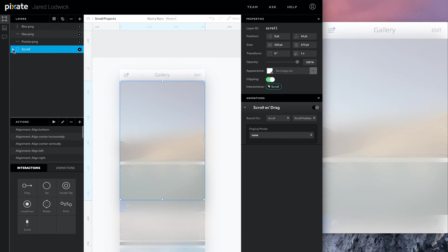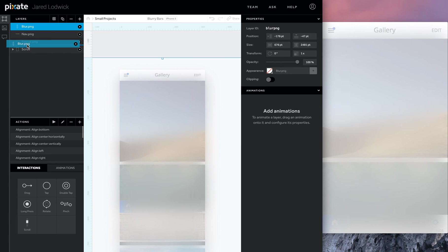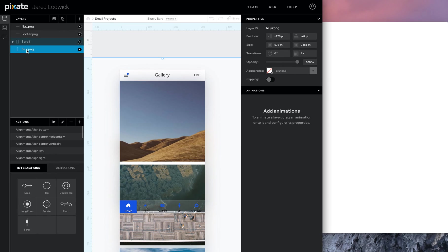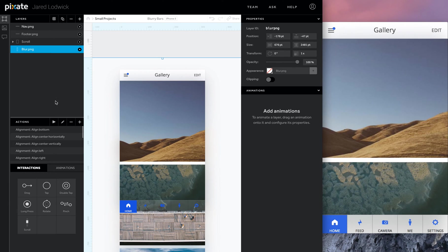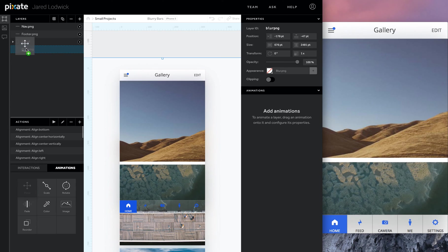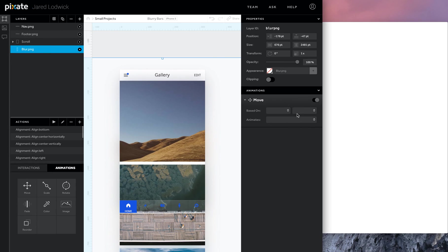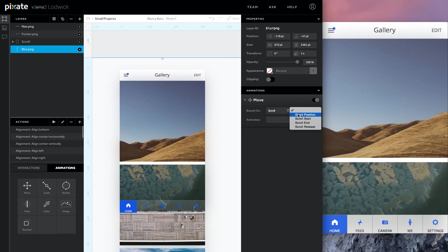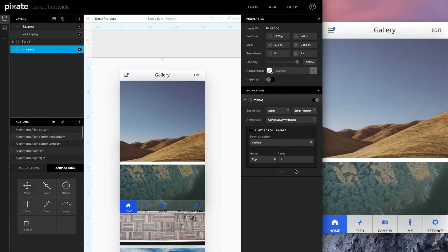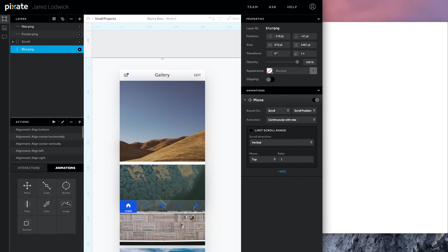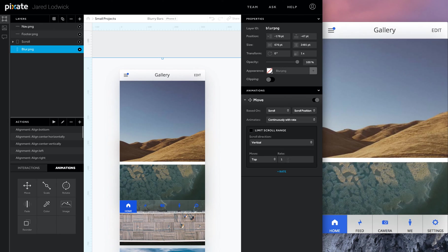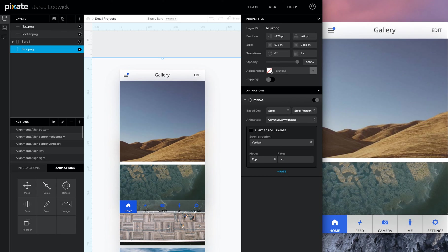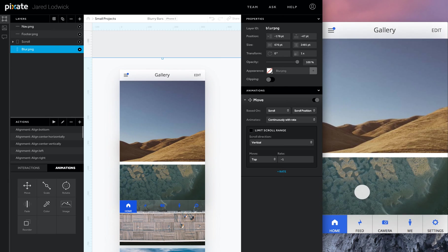And now it's really easy to do this. I'll just make sure this is the bottom layer. So it's beneath everything. Then I add a move animation to it. It's going to be based off of the scroll's scroll position. It tells it to be moved continuously with rate. I'm going to move its top at a rate of negative 1. So now you can see that there is blurred content underneath these bars.